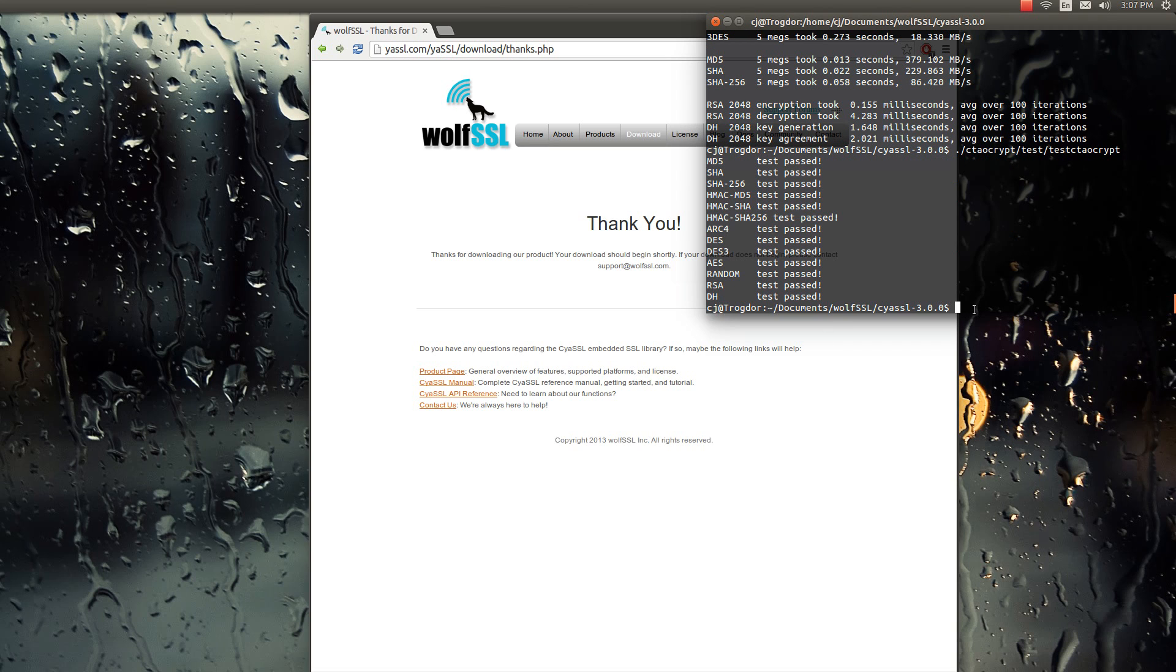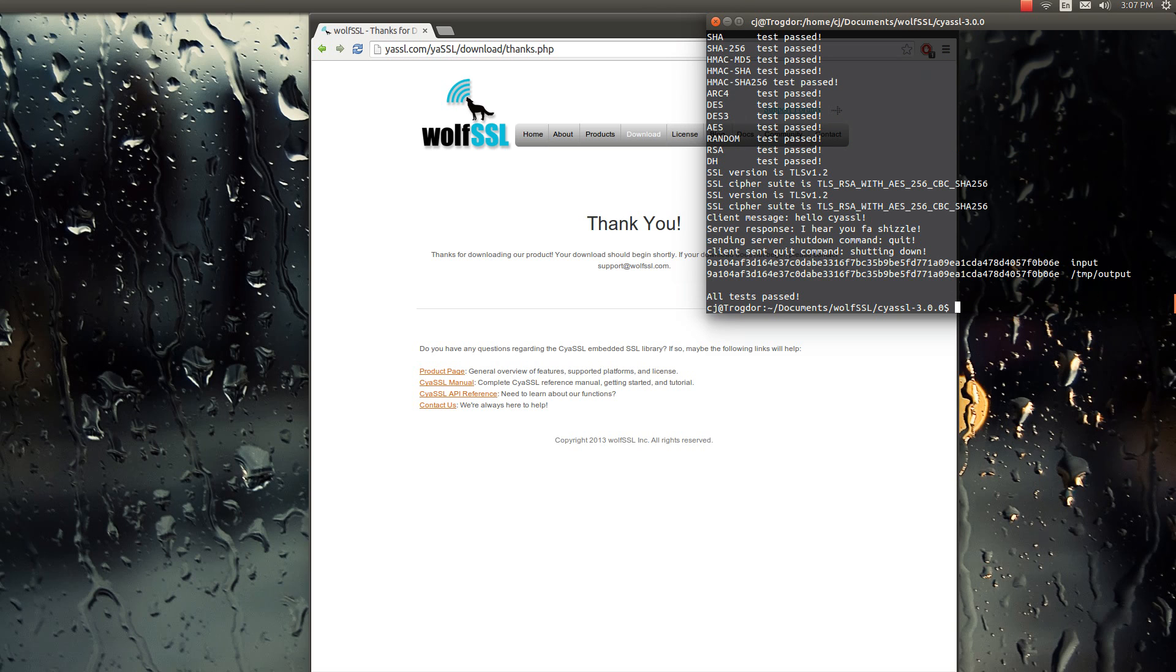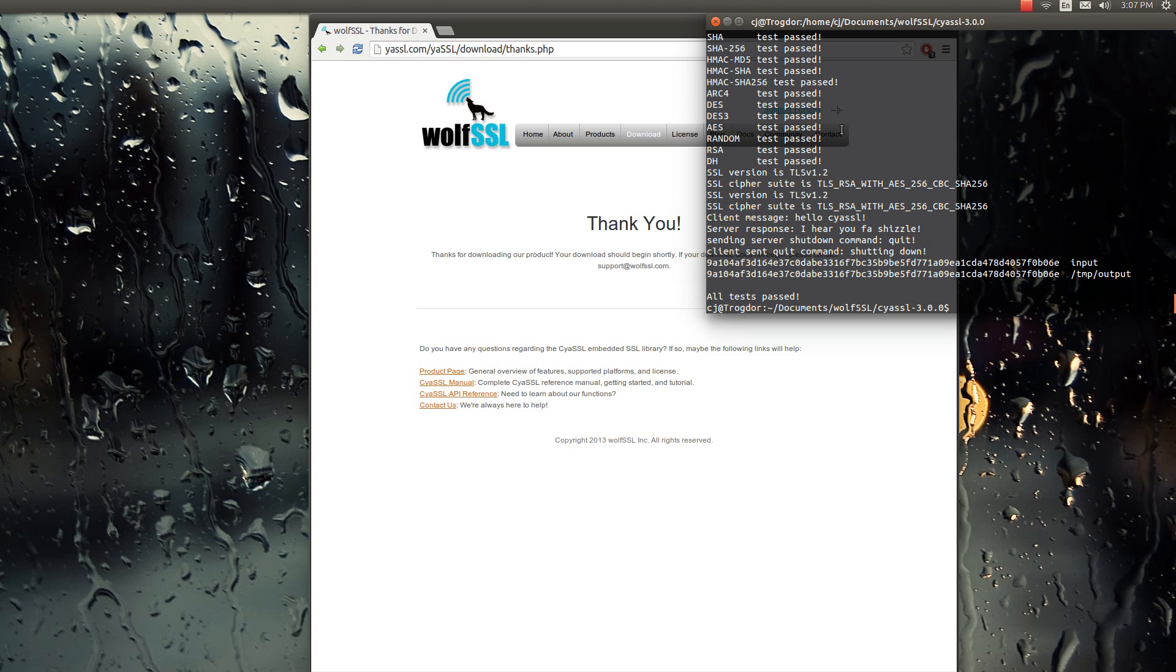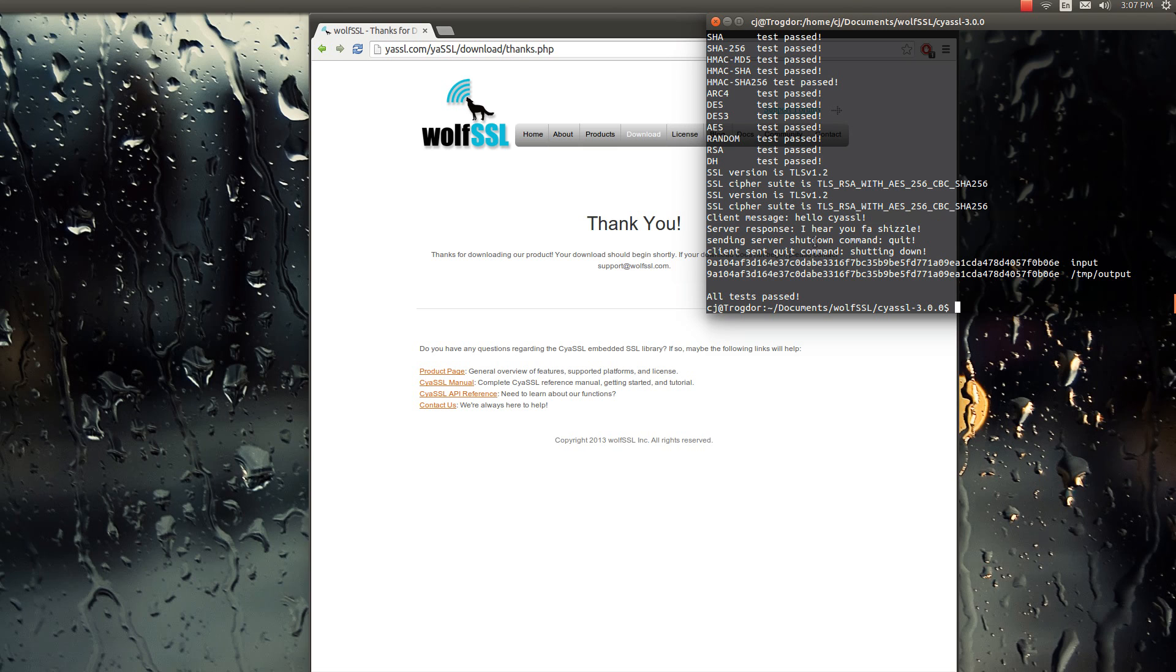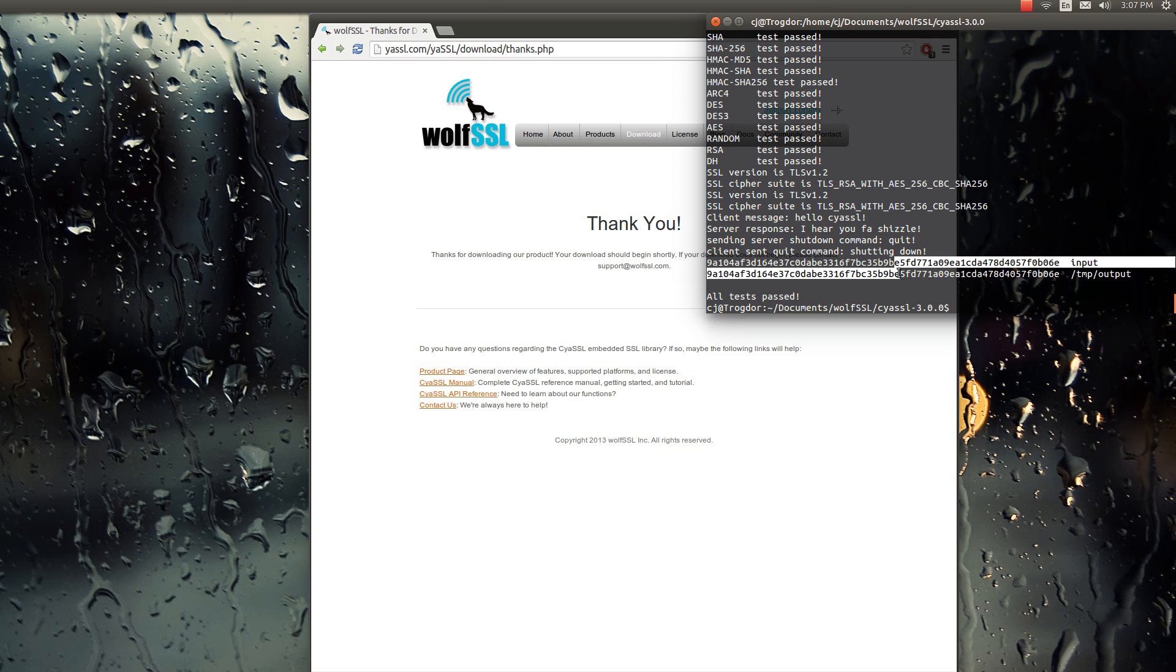And so that just checked that out. And then you can do the full test of test suite. Test suite dot test. So that also runs the cryptography test plus a basic client-server communication. That quits and checks to make sure both the encryptions are the same.